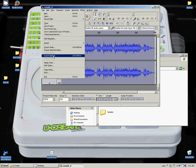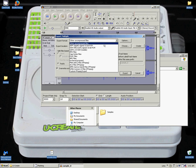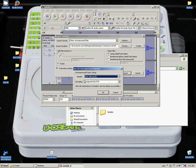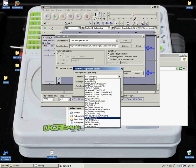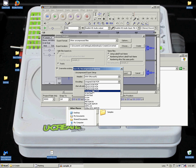And then make sure we select other uncompressed files. Go to options, WAV Microsoft, unsigned 8-bit PCM.